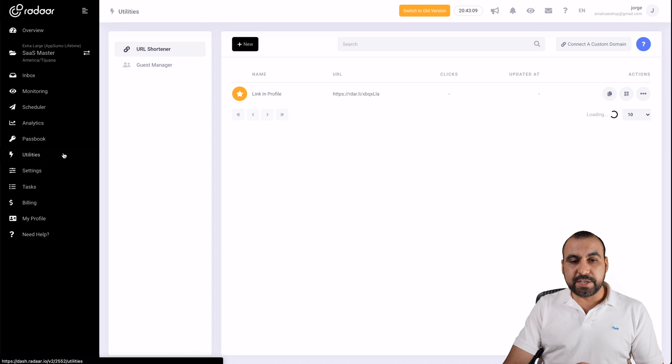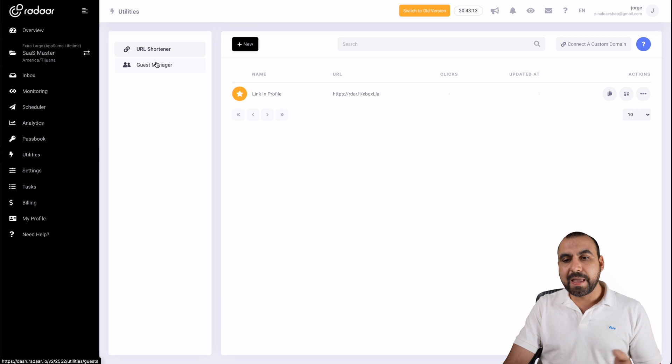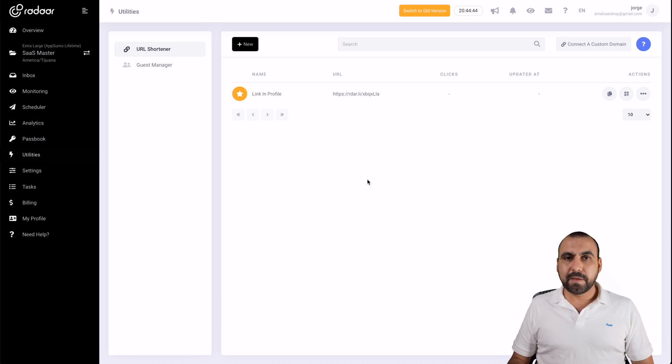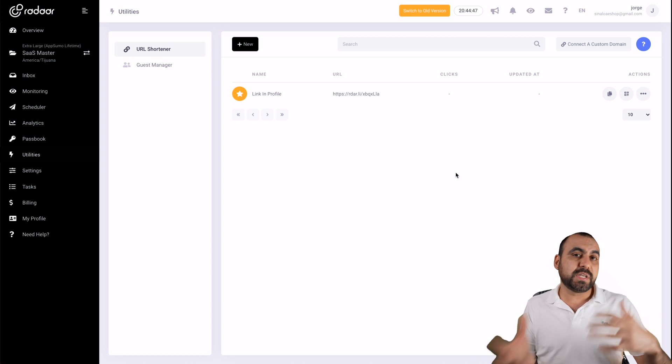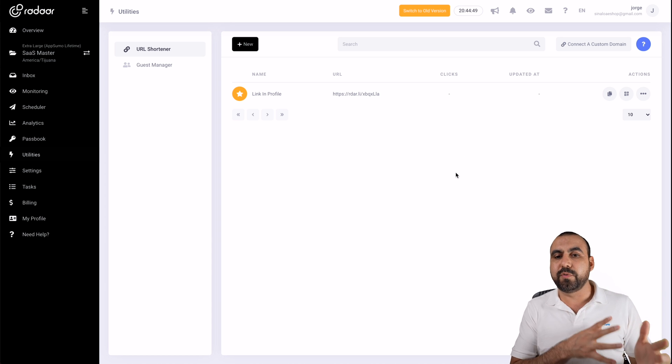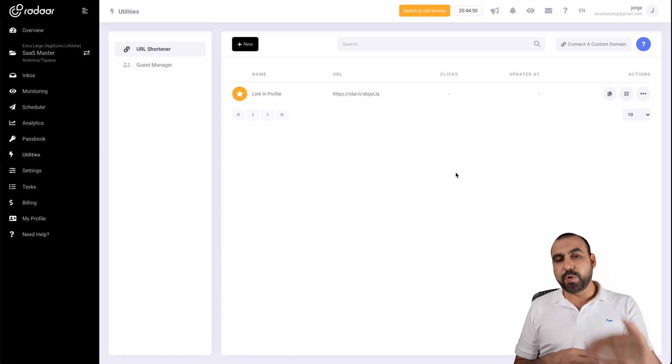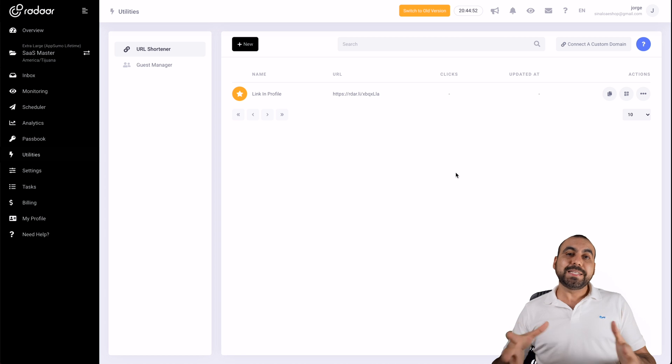Next thing we have is utilities. Right here in utilities, we have the URL shortener and a guest management. And this is where you would view all the links that you have available from the posts that were made and everything that was shortened with radar. You would view the links right here. So basically, that is what radar does.